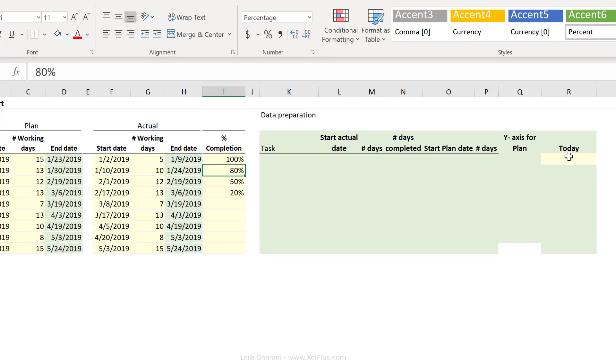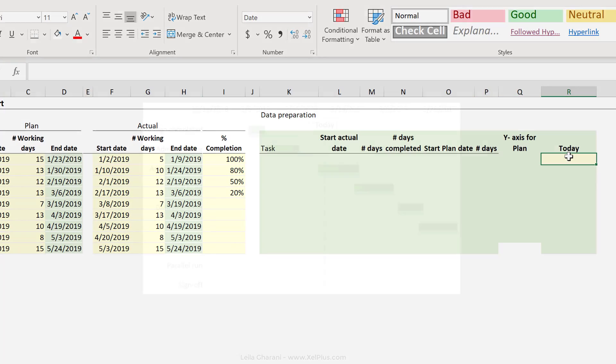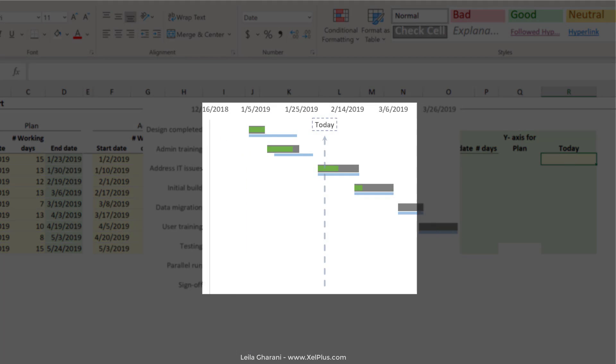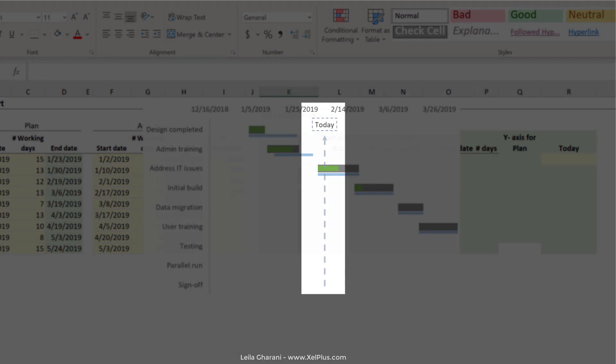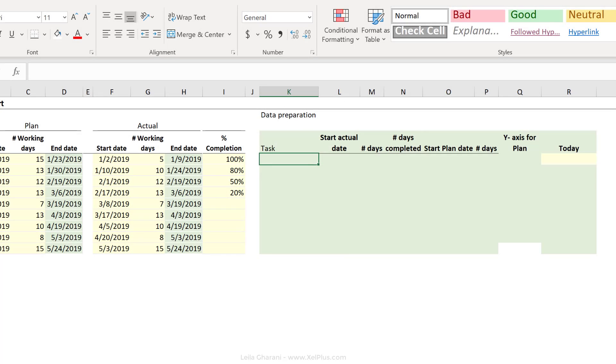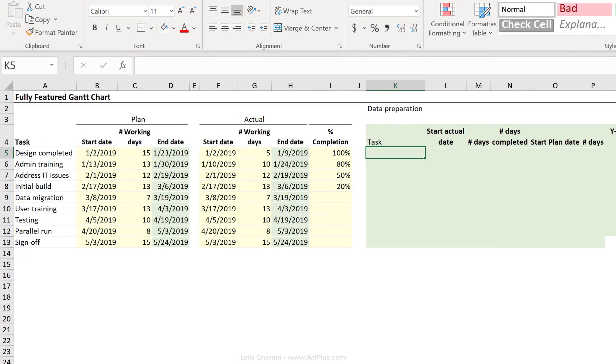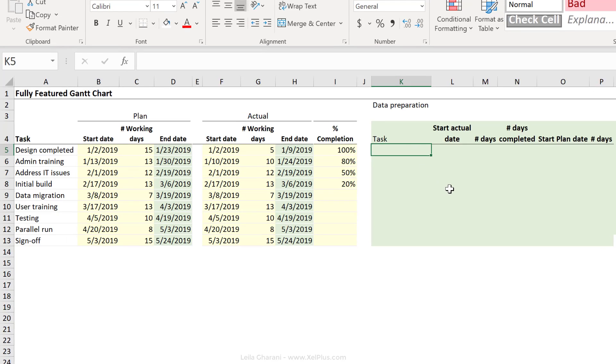In addition to that, we want to get a line that shows today's date. On this side right here, I've created a data preparation table. This is something I like to do when I make non-standard charts. This way I can manipulate the data for the chart.